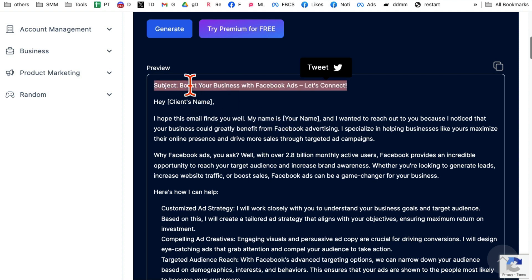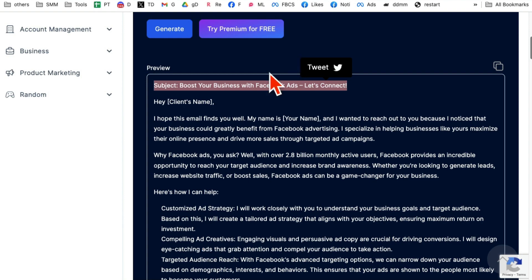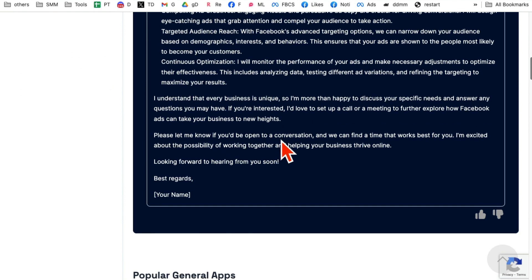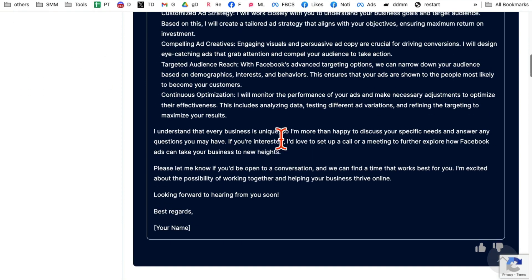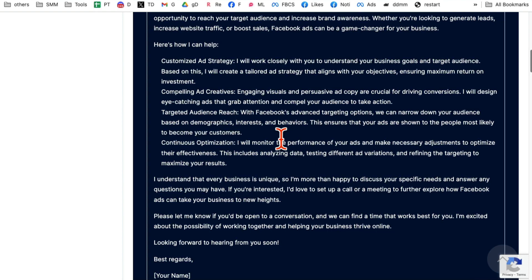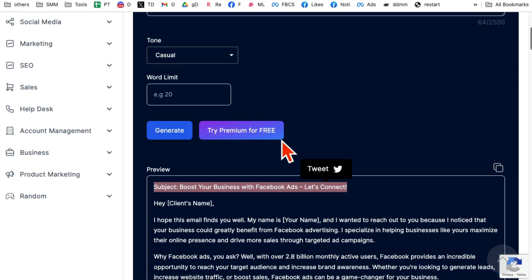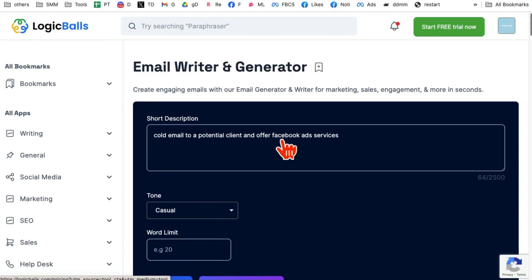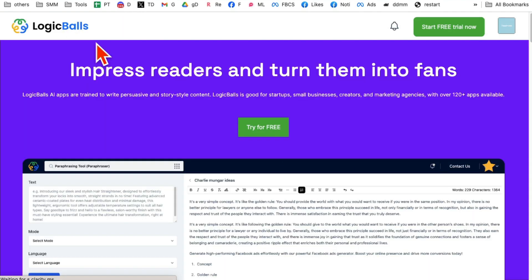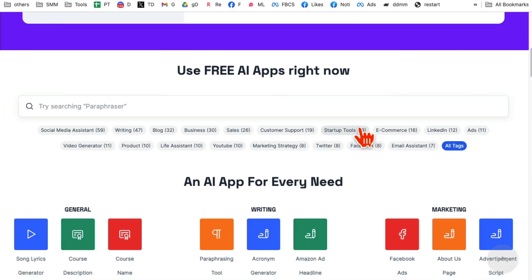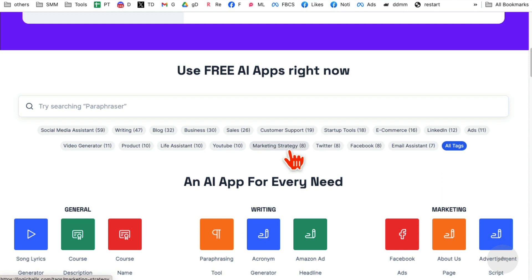There you go. Here is the subject line, boost your business with Facebook ads. Let's connect and the client name. And here is the full email that I can copy paste in Gmail or other email marketing tools. Again, the website, the platform, I call it a platform because it has over 120 different AI apps that you can use to grow your business.